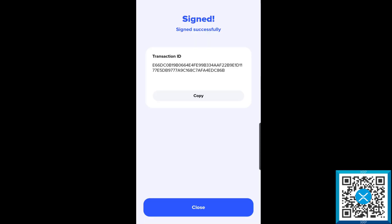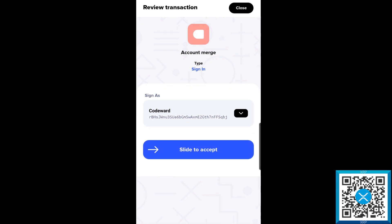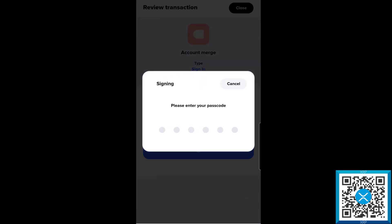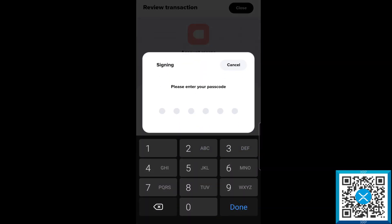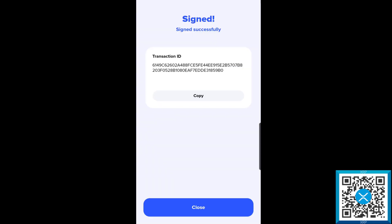Here we see that it's been signed successfully. Step two, we're going to set the destination account. For this example, we're going to use the Codeward one address here. Then again we're going to slide the request over, and this is going to ask for our pin code. This will be the pin code or passcode to the destination account that you wish to receive the funds to.